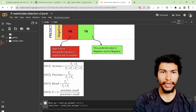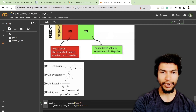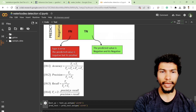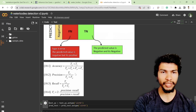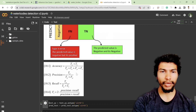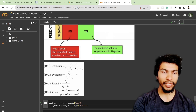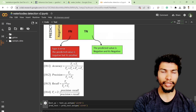Precision is true positive divided by true positive plus false positive. Recall is true positive divided by true positive plus false negative. F1 score is 2 multiplied by precision times recall, divided by precision plus recall. If the value is near one it indicates high accuracy, and near zero indicates low accuracy. In most cases we rely on the F1 score.